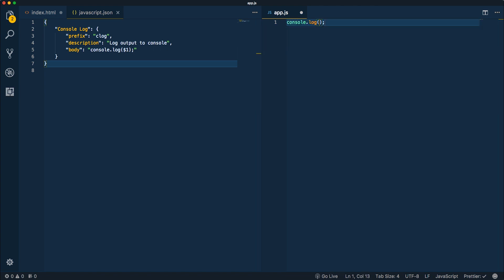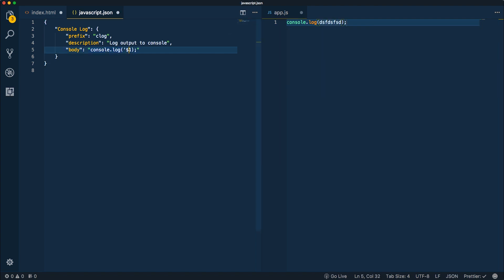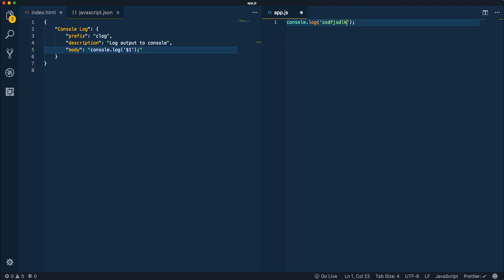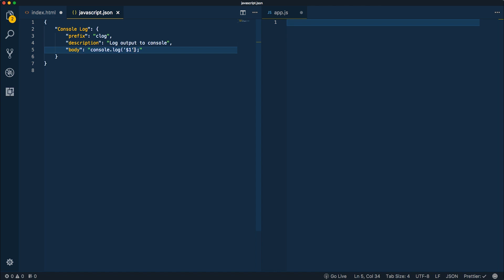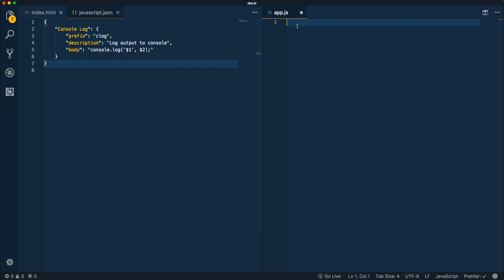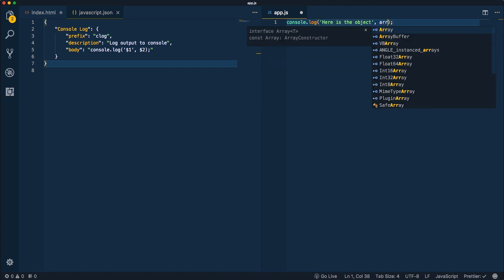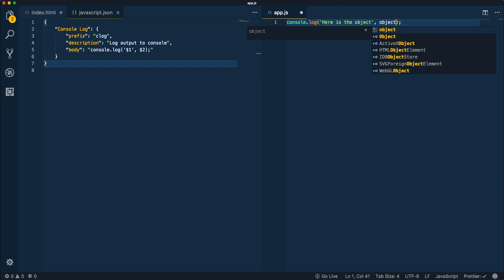Type "clog" and press tab — notice my cursor goes right there and I can start typing. We can do this one step better: usually we're going to type a string, so we can wrap the tab stop inside quotes. Now when I do "clog" and tab, I'm right inside a string and can start typing my message. We can also add a second tab stop after a comma, so we can print a string at stop one, tab over, and type an object or variable at stop two — giving us two tab stops to move between.